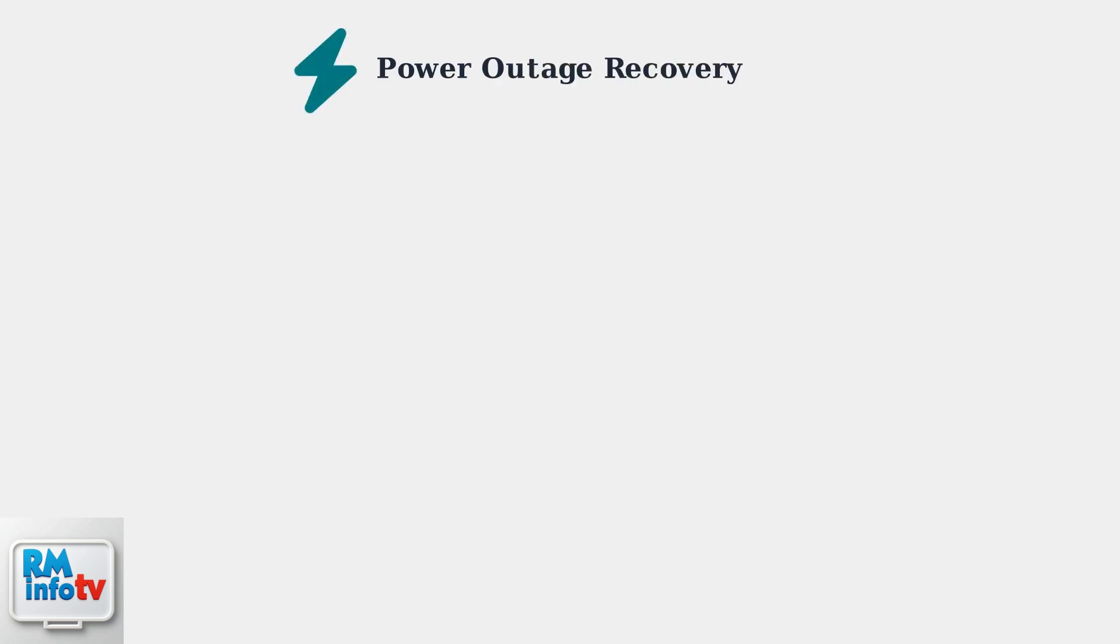When a power outage occurs, your Navian tankless water heater might not turn back on automatically or may display error codes. Here's how to get it running again.